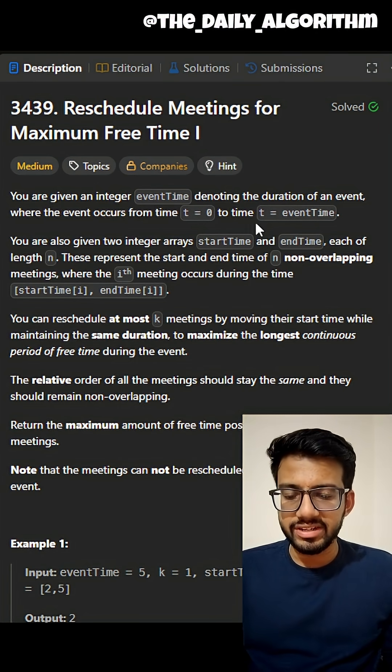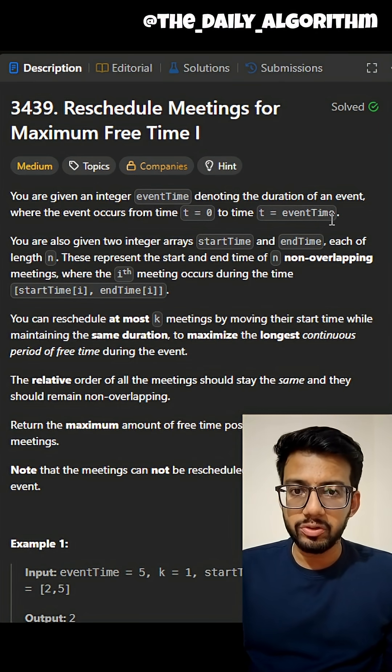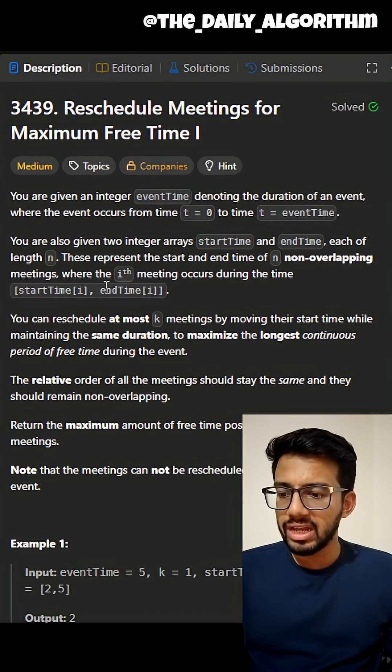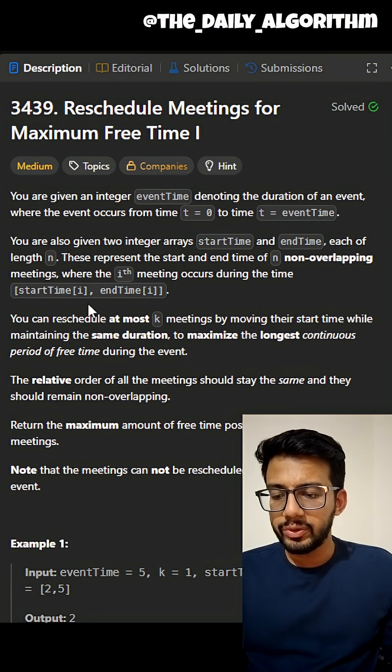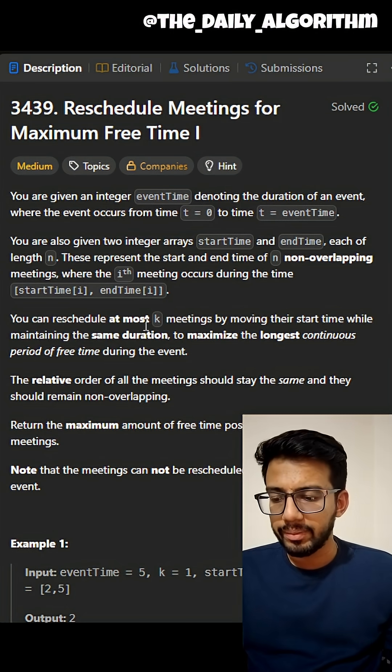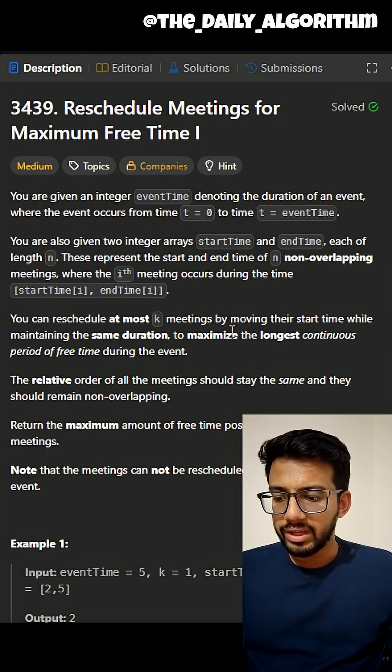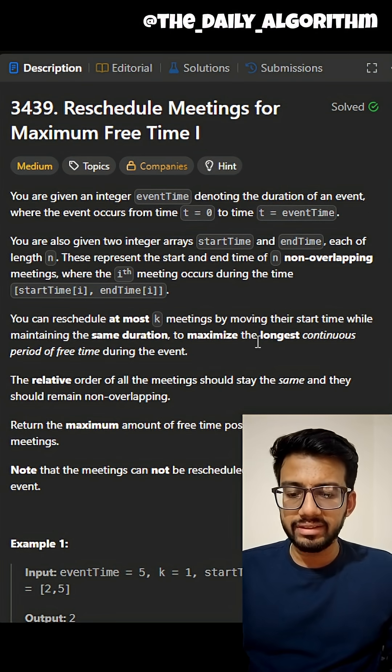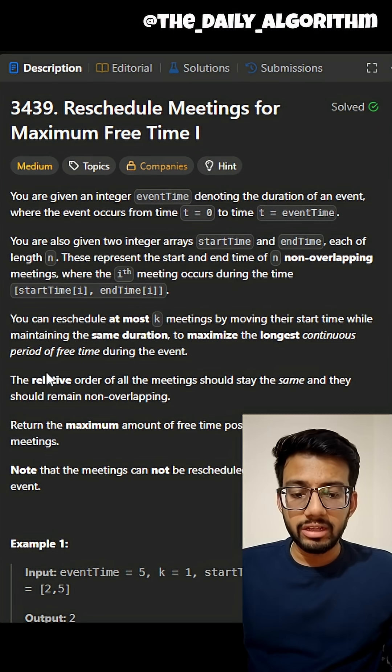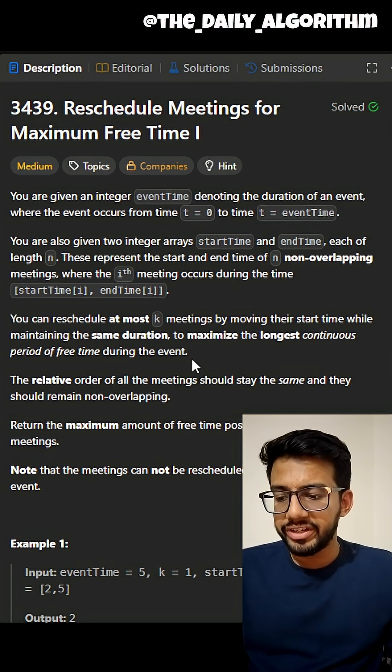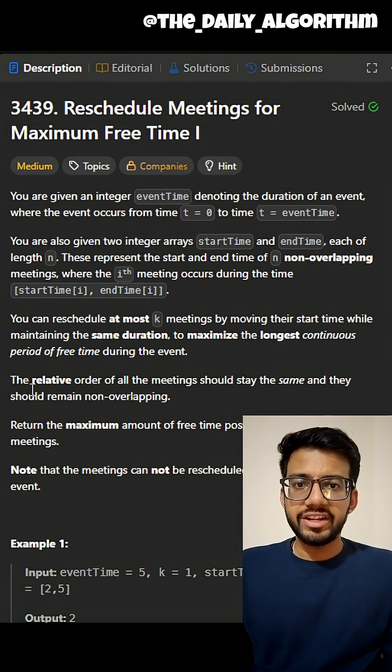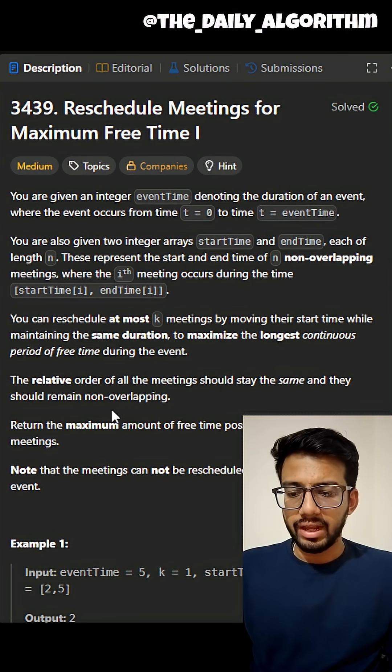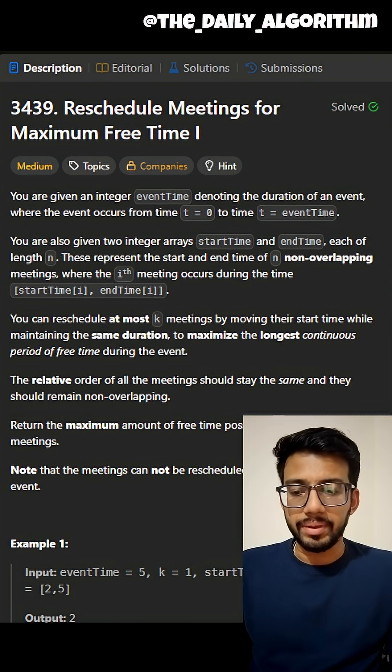The whole event starts at t = 0 to t = eventTime, and we have n non-overlapping meetings where the ith meeting occurs during the time startTime[i] to endTime[i]. We can reschedule at most k meetings by moving their start time while maintaining the same duration to maximize the longest continuous period of free time during the event. While rescheduling, the relative order of all meetings should stay the same and they should remain non-overlapping.